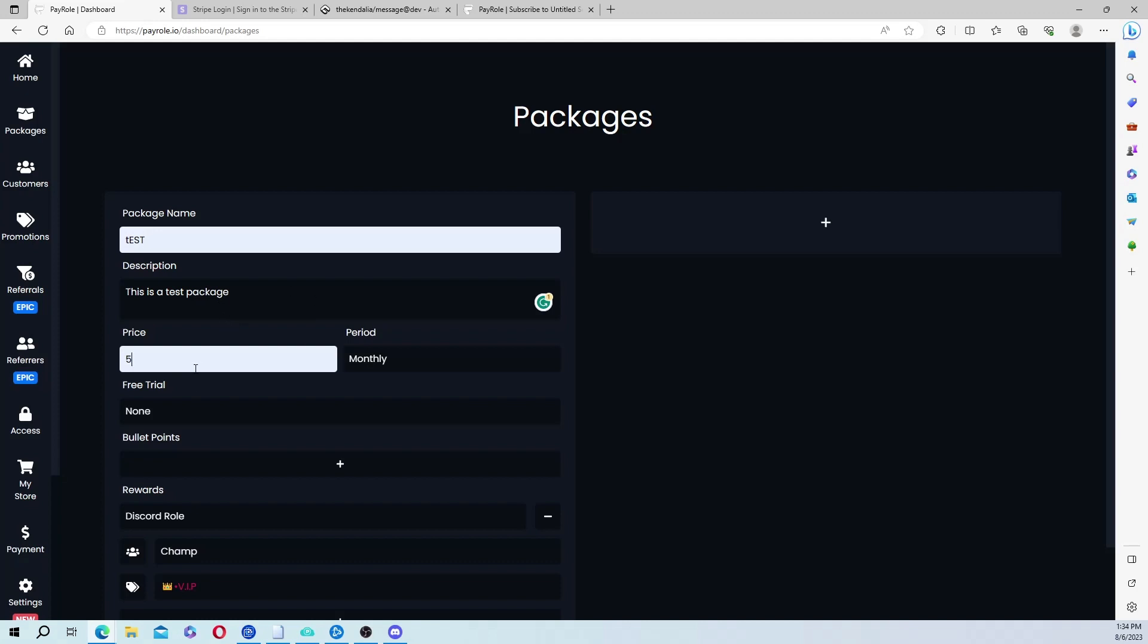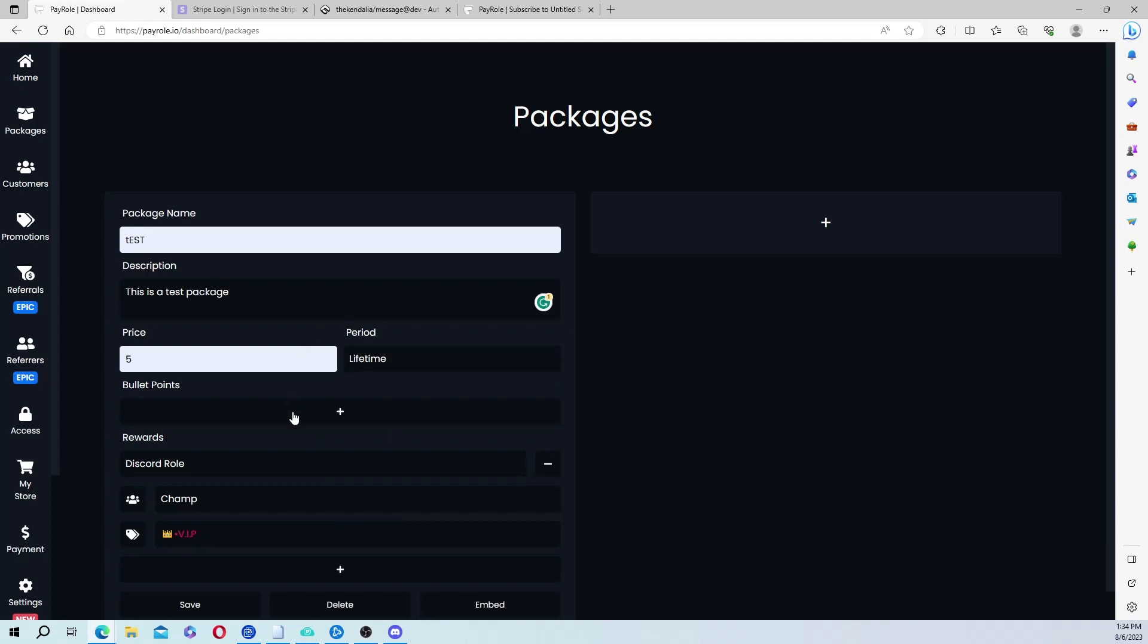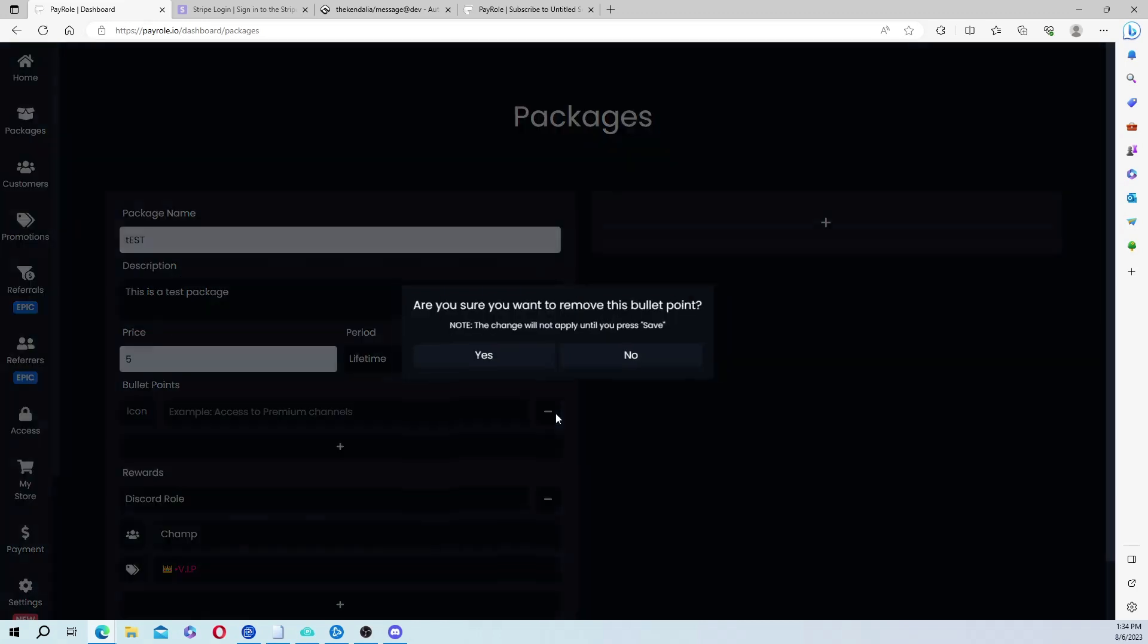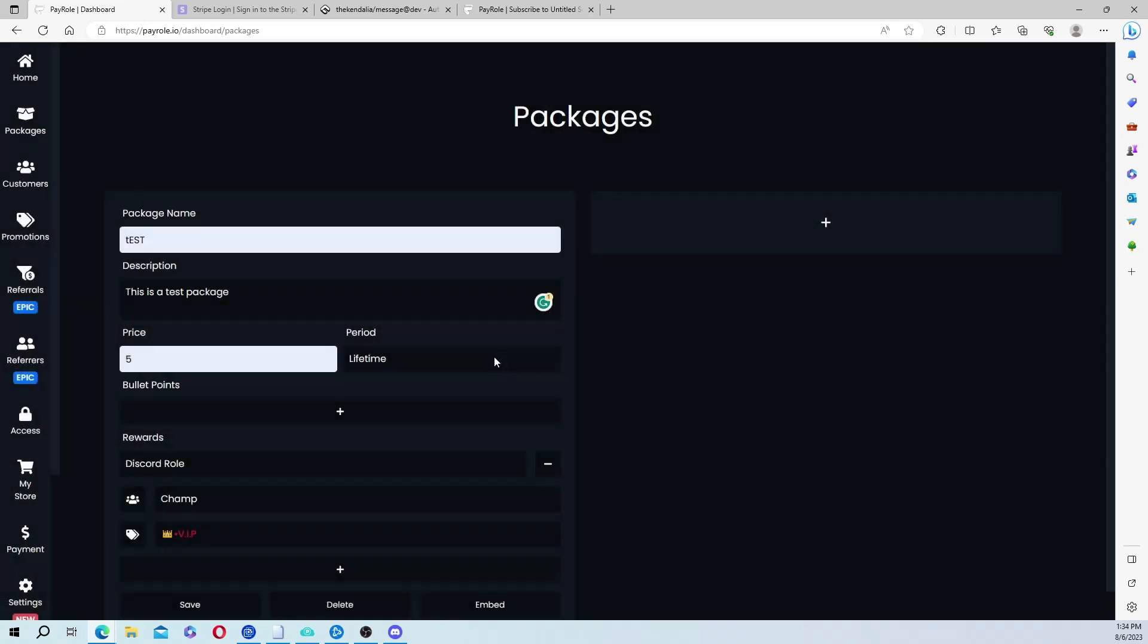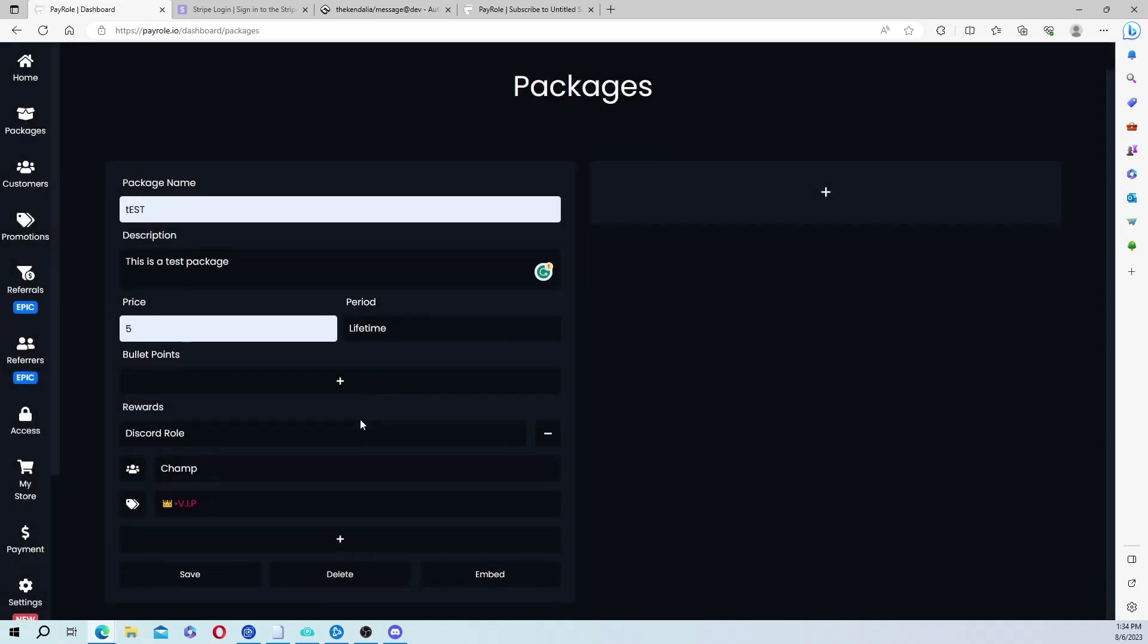And here you set the price, and you can set it to a monthly, weekly, or yearly subscription, or just a one-time, lifetime subscription. And you can add more bullet points explaining what it is they're buying. I don't need that, so I'm going to get rid of that.